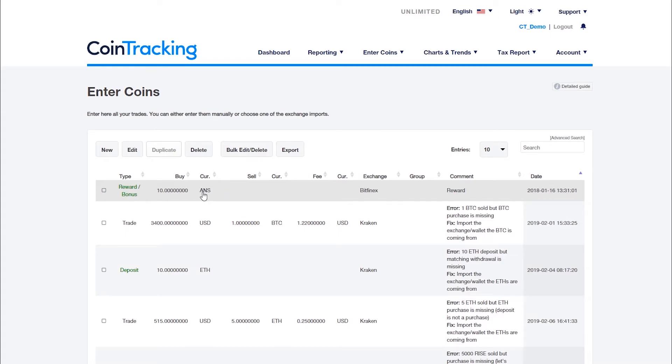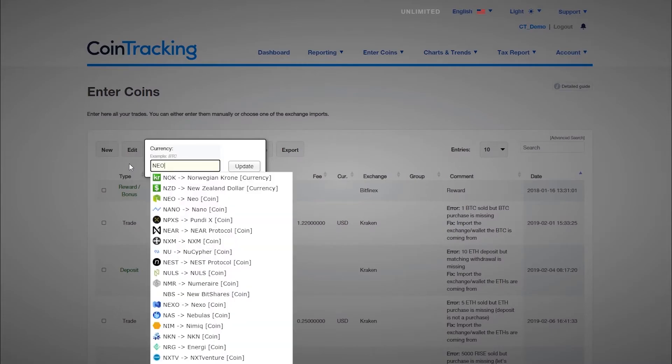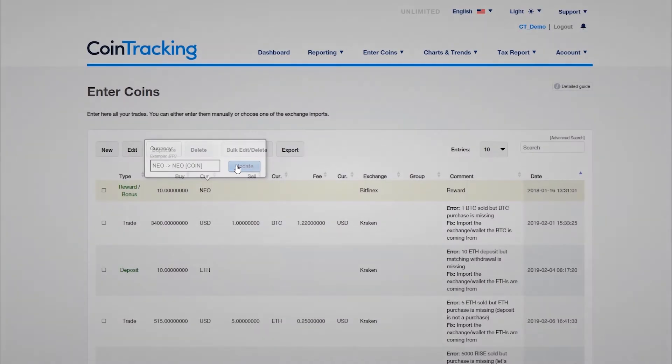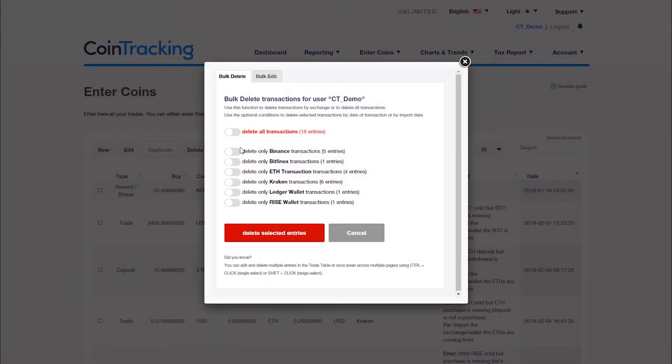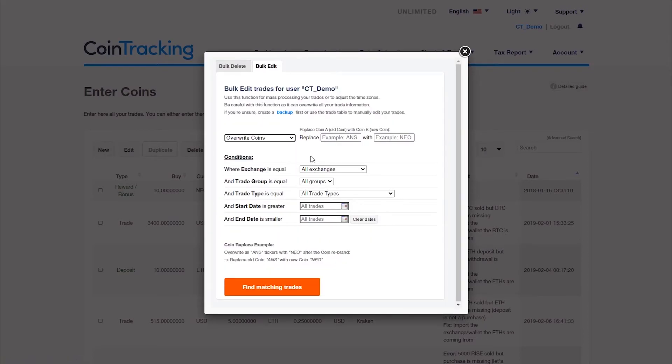This can happen either by individually clicking on the coin and changing it, or by opening the bulk edit delete function. Here you need to select the bulk edit tab, and in the drop down the action overwrite coins. Enter the two coin tickers and confirm the edit.